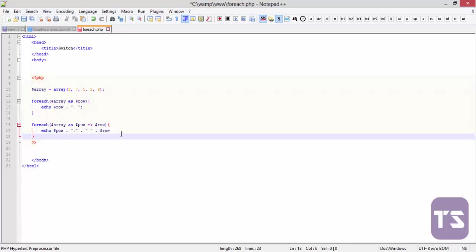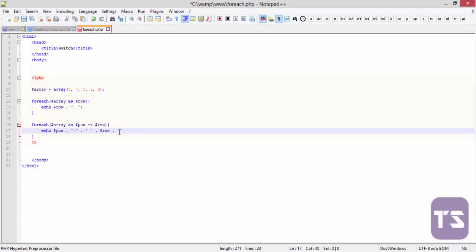You can decide to concatenate it with a break tag if you want it to come down and down and down. So let's concatenate that. So we'll concatenate it with a break tag and then our delimiter goes in there.